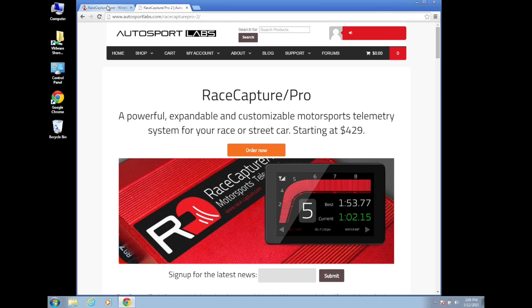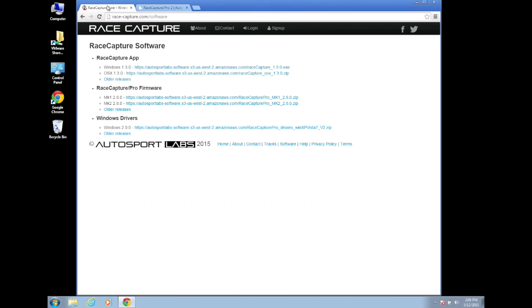Hello everyone, today I will be showing you how to install RaceCapture software and configure your RaceCapture Pro. To start, go to race-capture.com slash software and download the RaceCapture app and drivers.